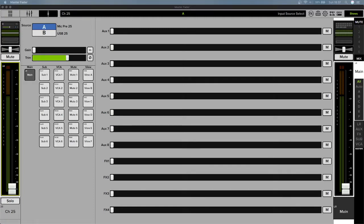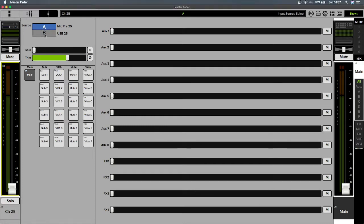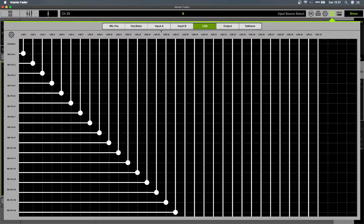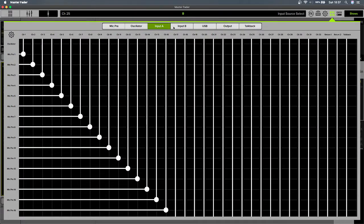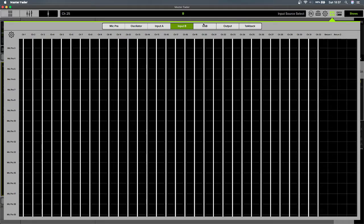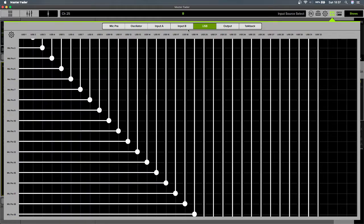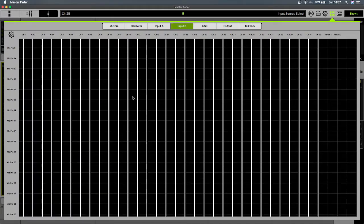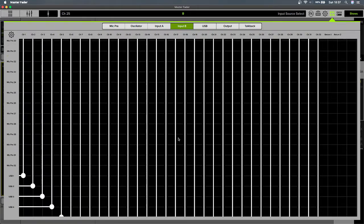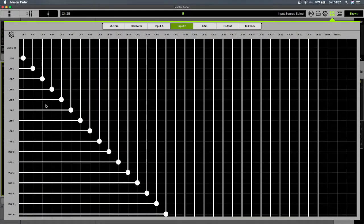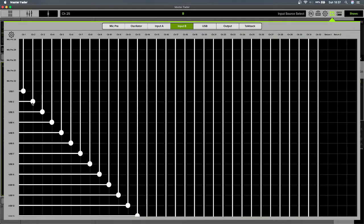So why does the gain disappear when I select input B? First of all, the first thing you need to know is what input B is actually doing. By default, you've got input A, you've got input B, then you've got USB. Input B is basically set by default to USB.